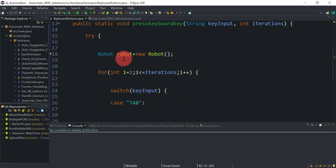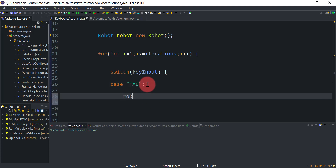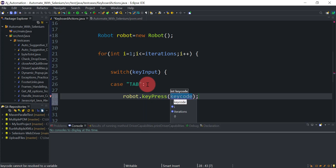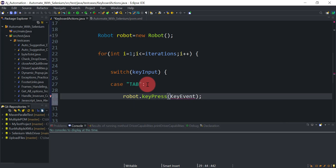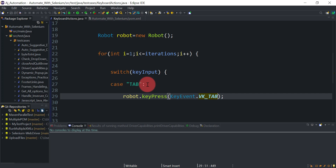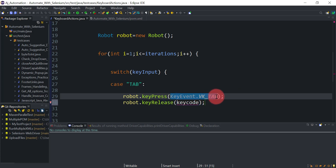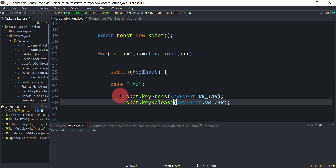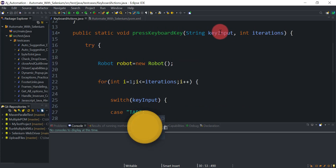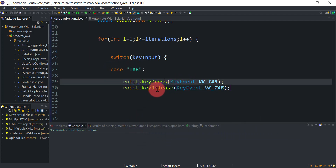Using the Robot object, we call bot.keyPress(KeyEvent.VK_TAB) to press the Tab key. After pressing the key, we must immediately release it using bot.keyRelease(KeyEvent.VK_TAB), otherwise it will keep pressing Tab continuously. This is our first case: when the user sends 'tab' as input, this case executes, pressing then releasing the Tab key.